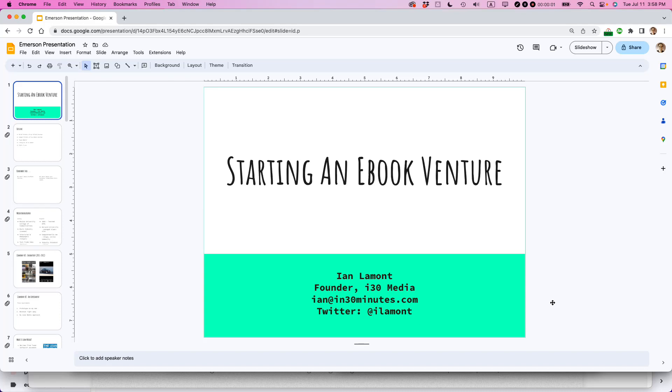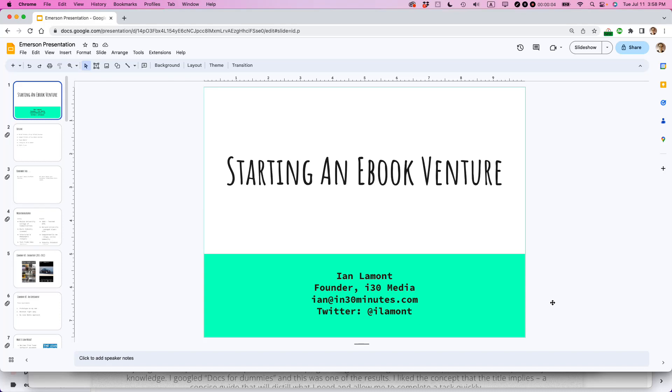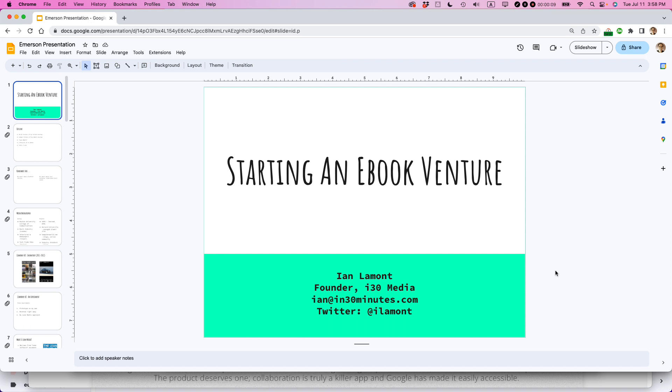This is Ian from In 30 Minutes Guides. Today I'm going to show you how to add a logo to every single slide in your presentation in Google Slides. If this video helps, please take a moment to like it and follow me and let's get started.